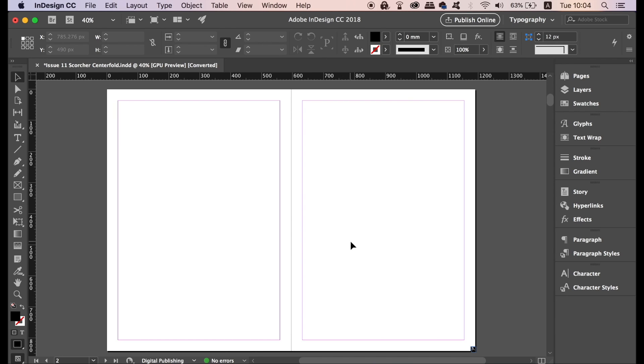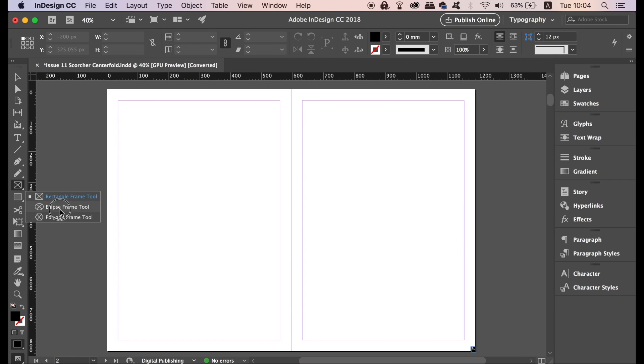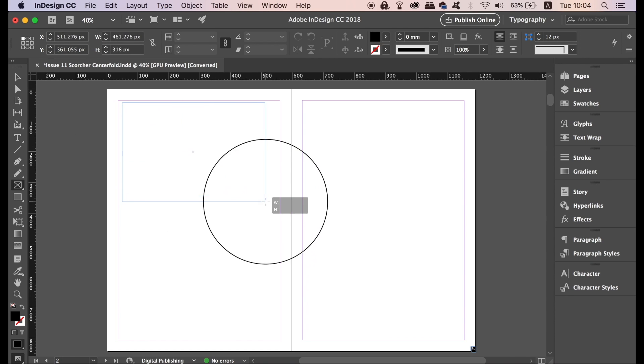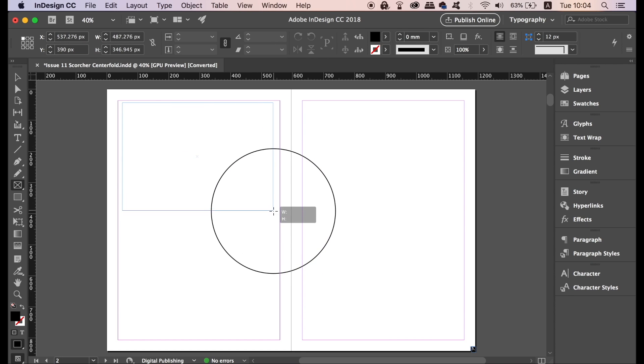The first Adobe InDesign tip or trick in today's InDesign tutorial is a pretty neat one. If we take the rectangle tool from here, we can not only add an image or an object to just one box, we can in fact spread that image across multiple boxes in InDesign.